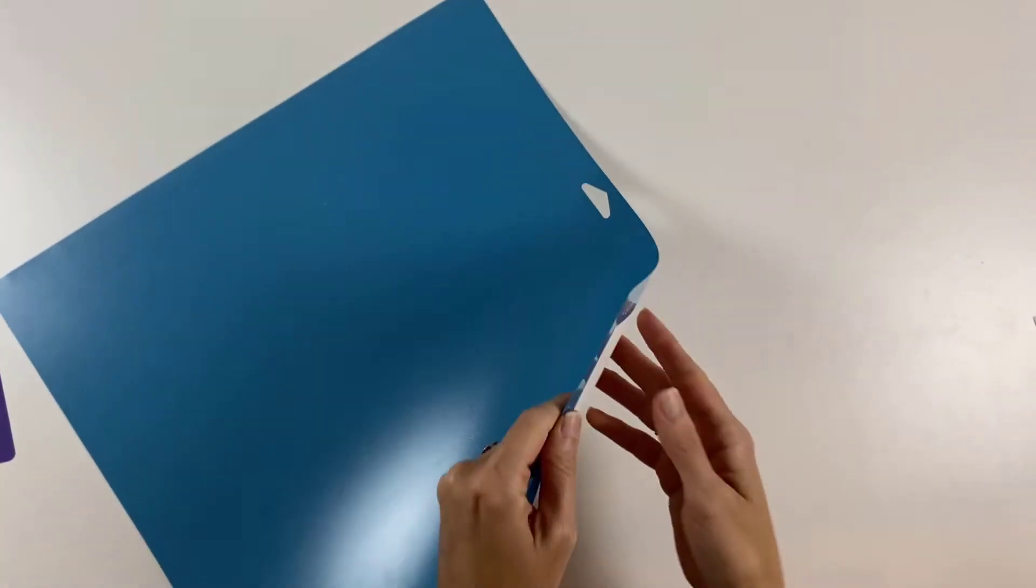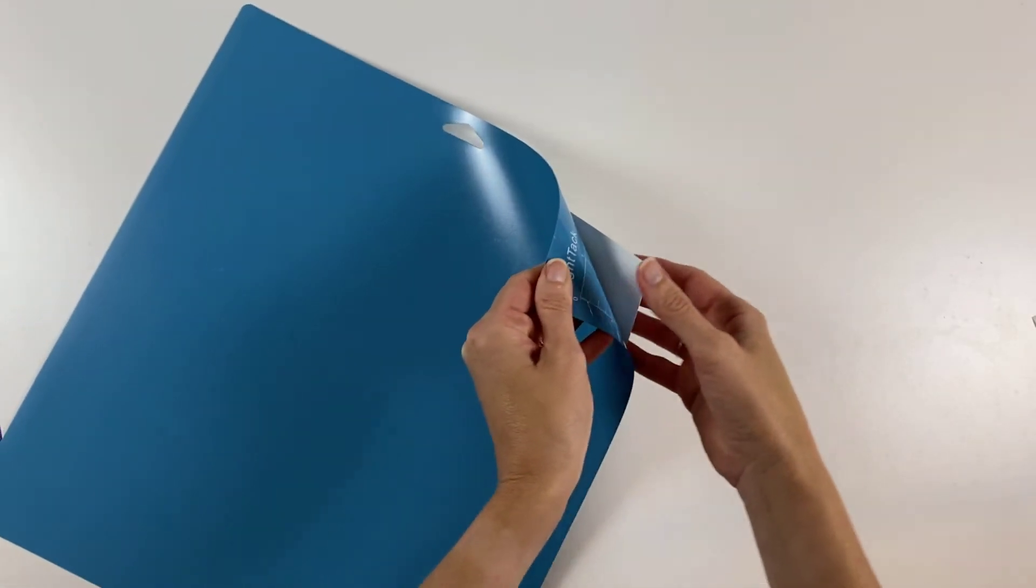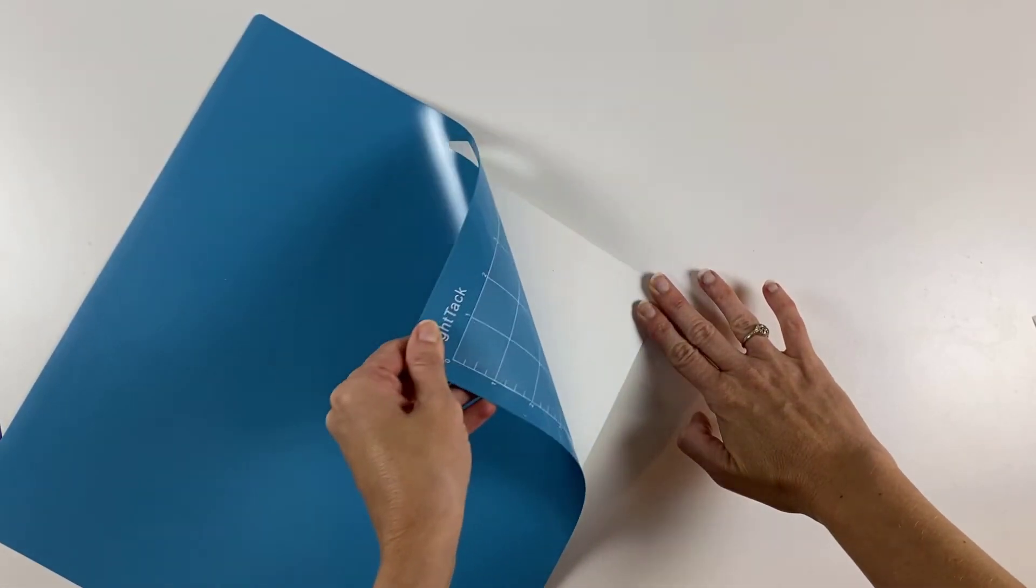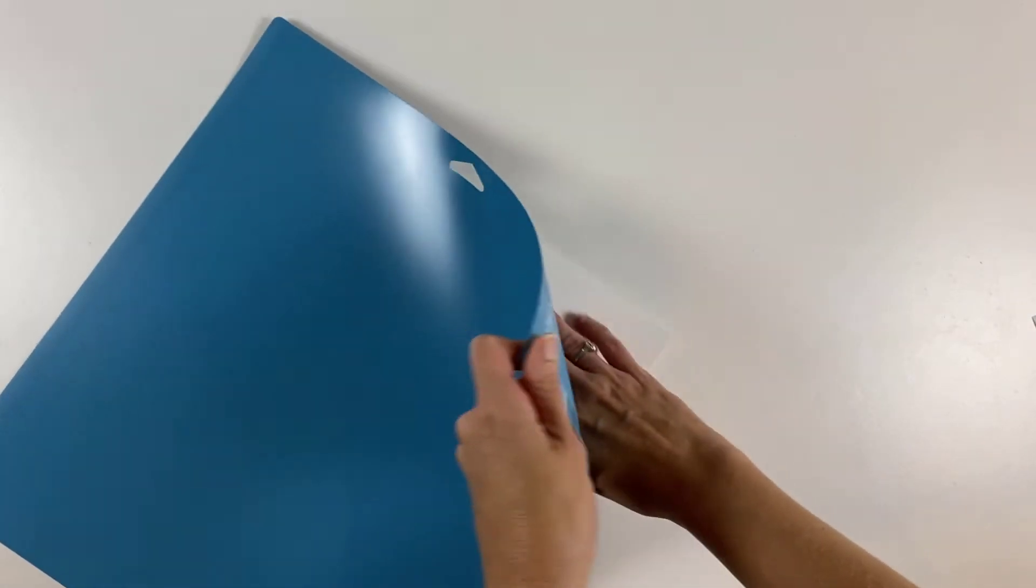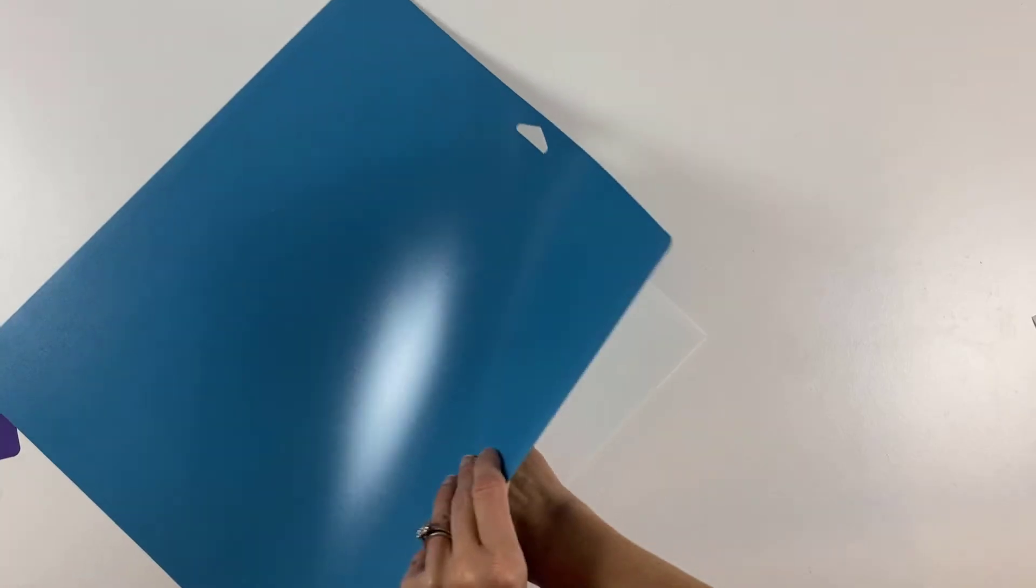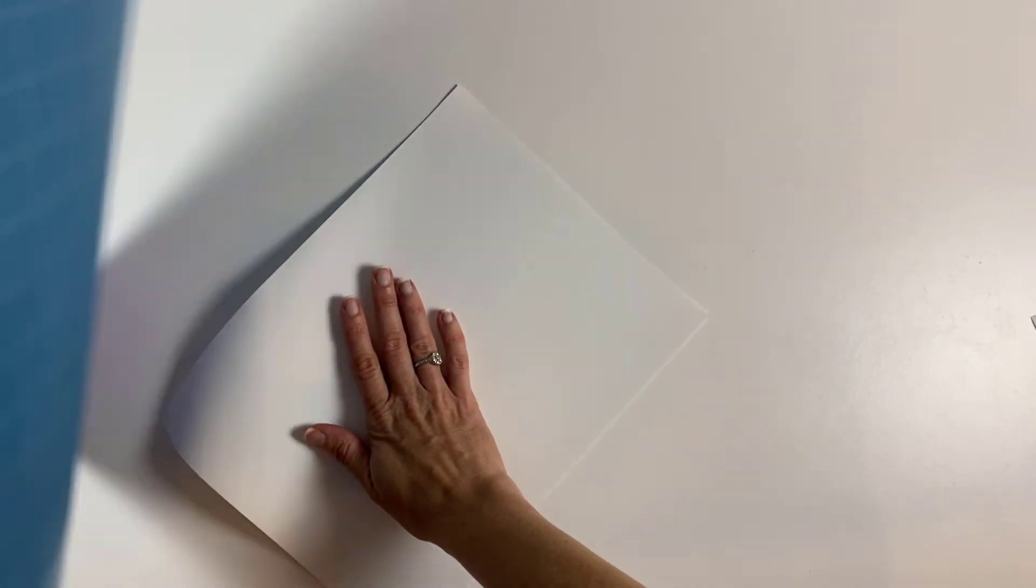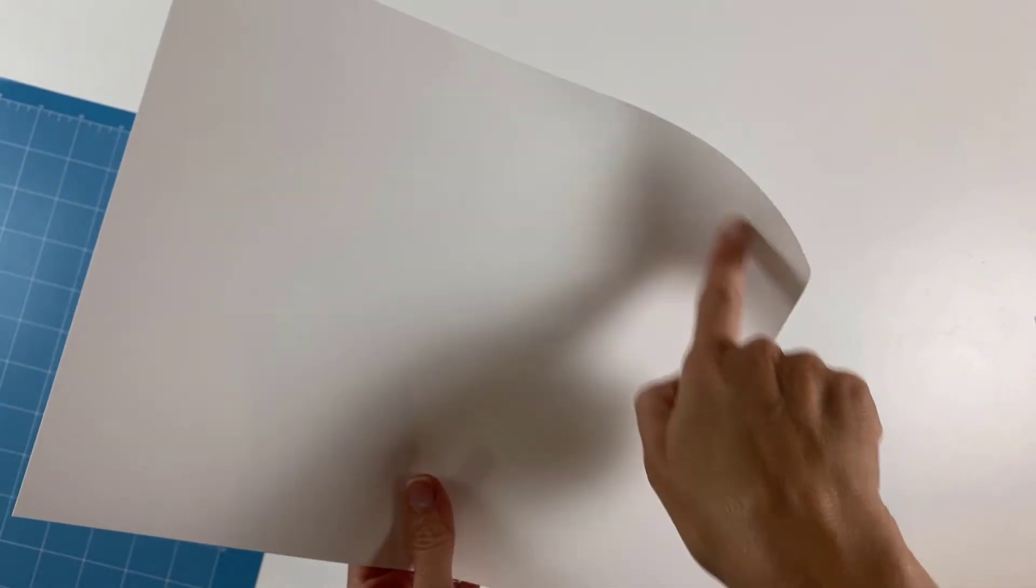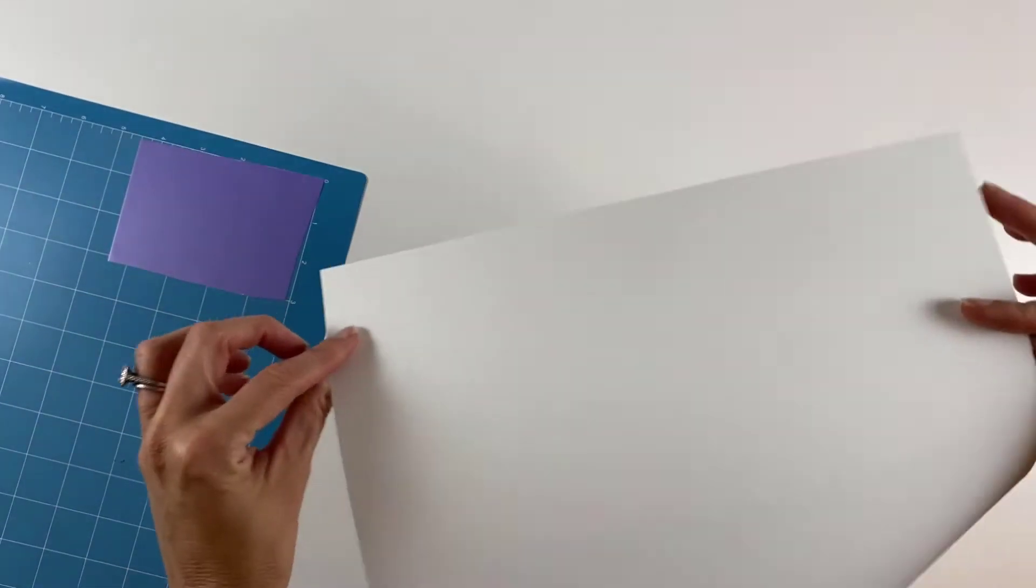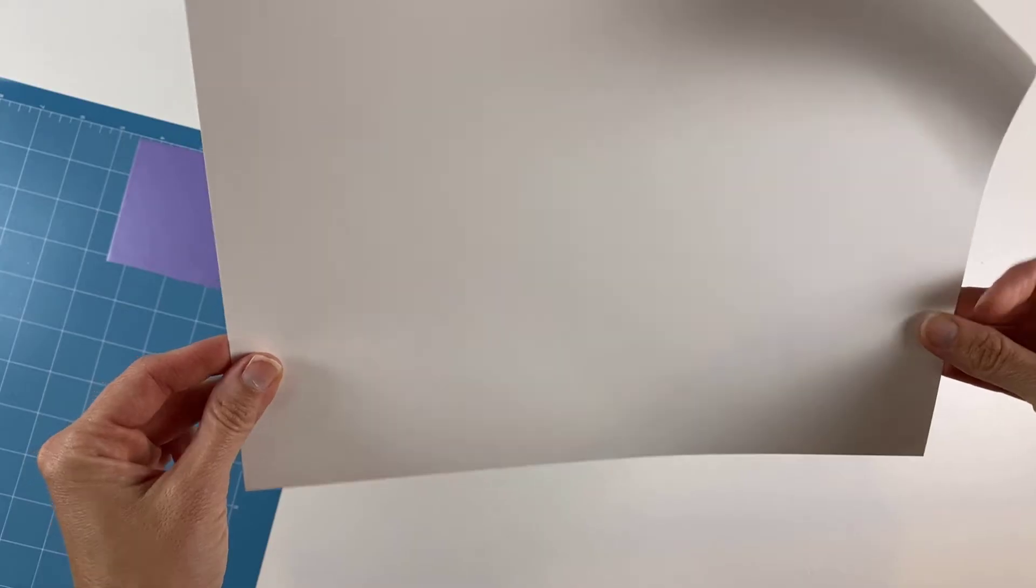So what you always want to do is you always want to peel the mat away from your material. Not only is it easier to get off, but then it also doesn't damage the material. So you can see this is the side where I pulled the cardstock away from the mat. It's bent up, it's damaged, and then the rest of it is perfect where I pulled the mat away from the cardstock.